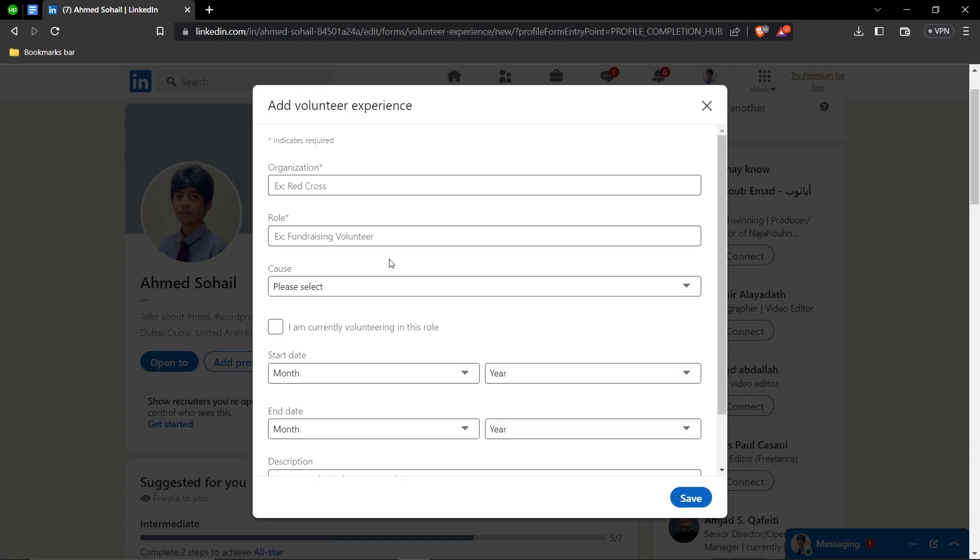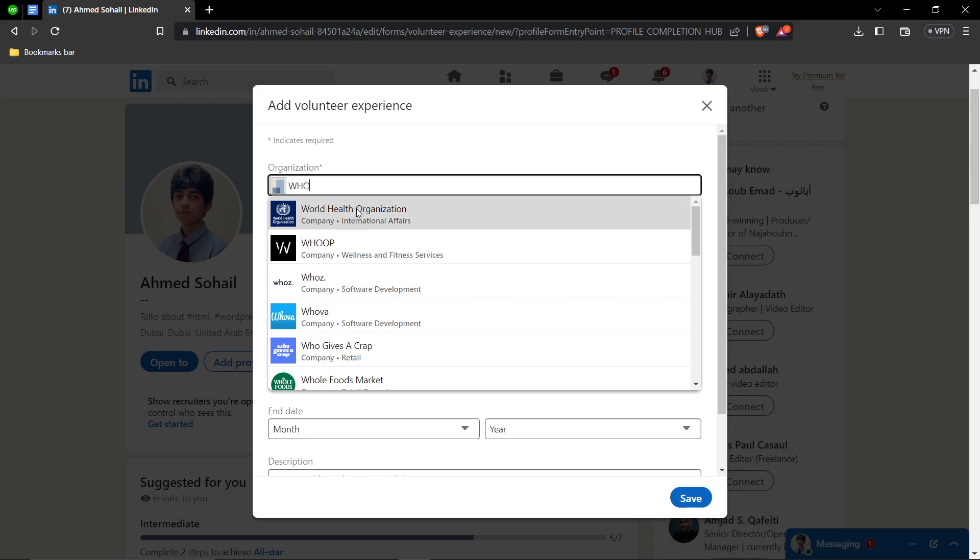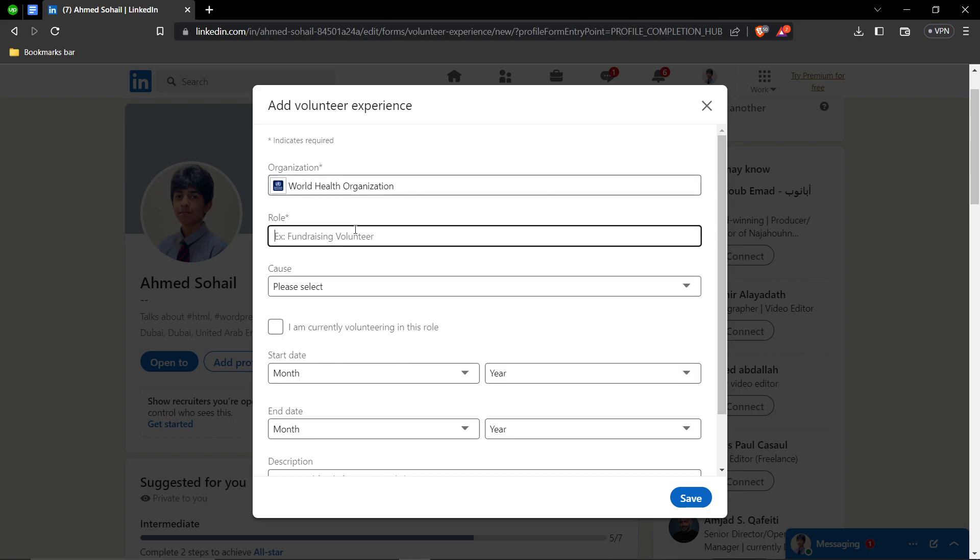Once you're here, you're going to give the organization name where you worked at. So let's say it is WHO, just for an example. Then you can give your role, so let's say you were helping them in fundraising or food server or something like that.